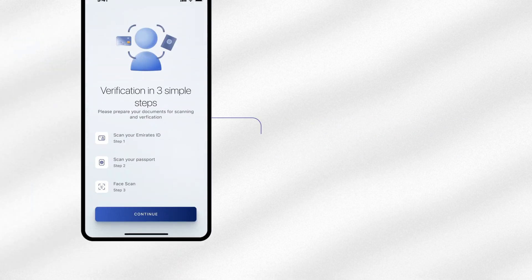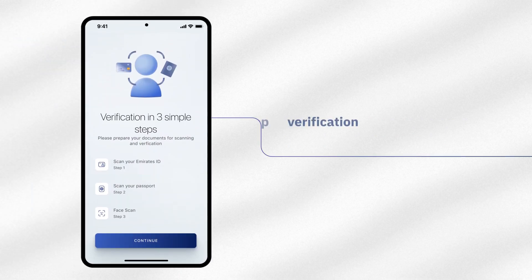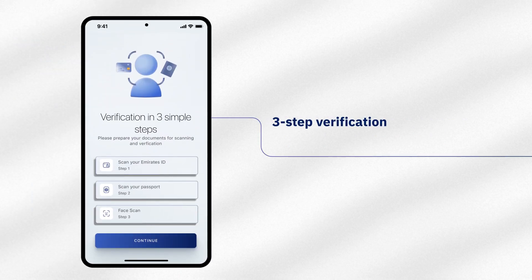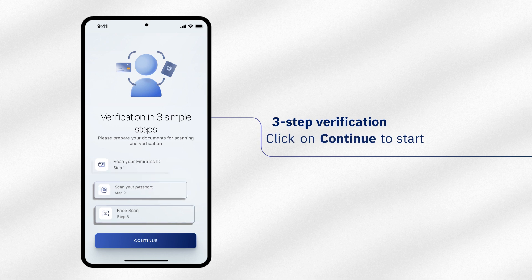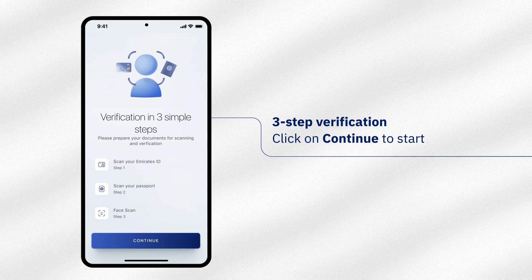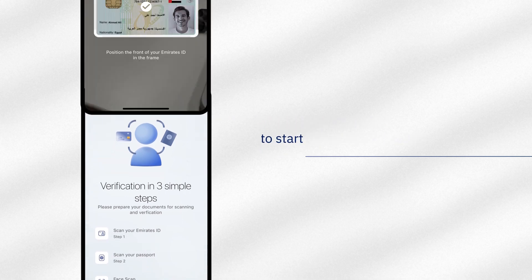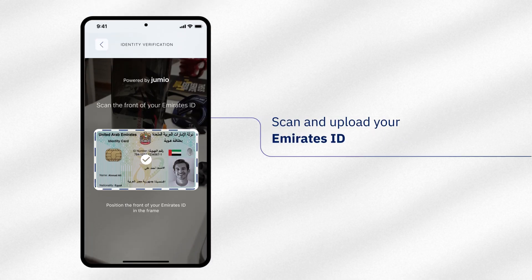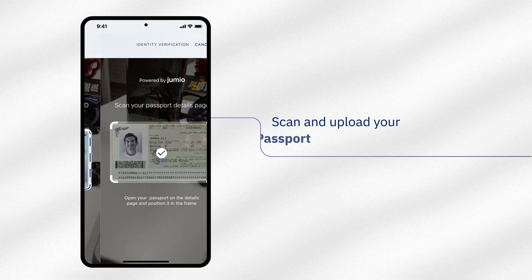Your verification will be done in three simple steps. Be prepared and click on Continue. Scan and upload your Emirates ID and passport.